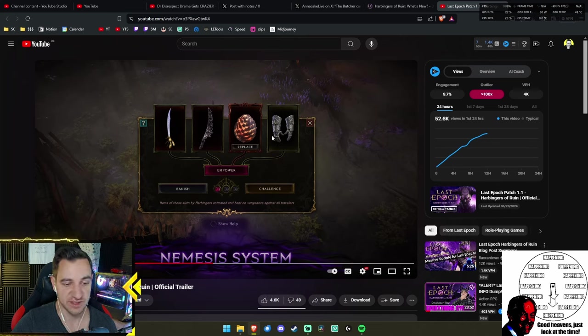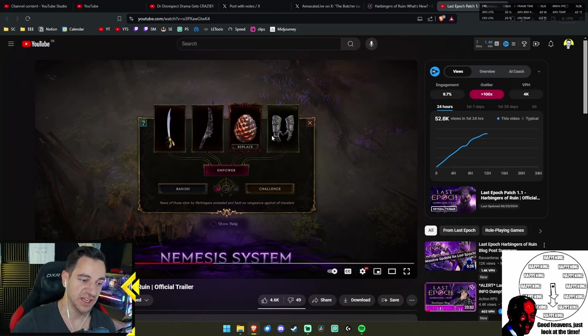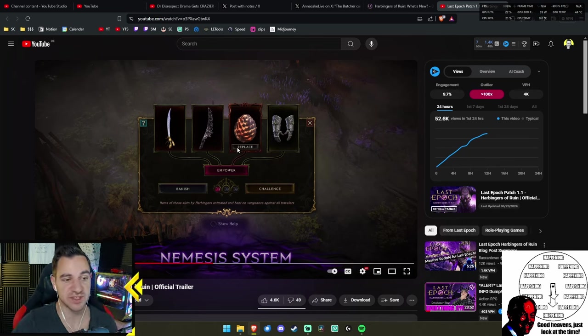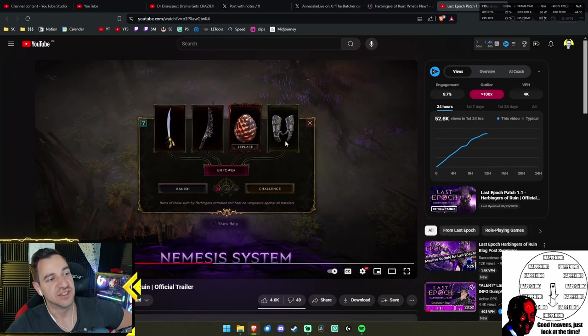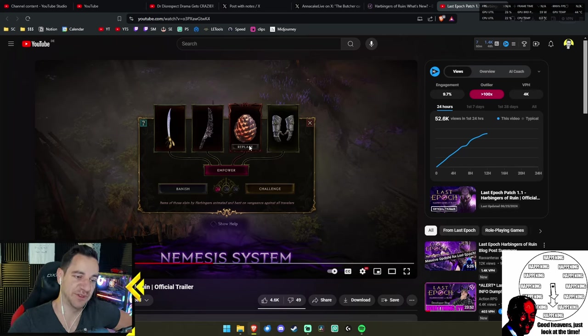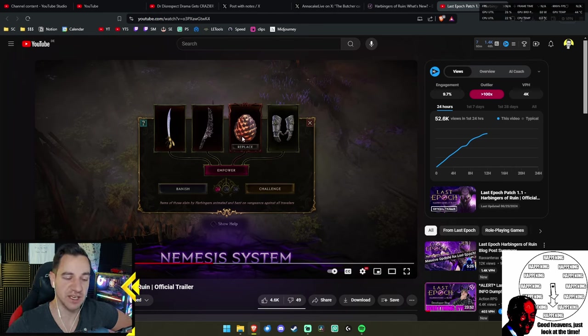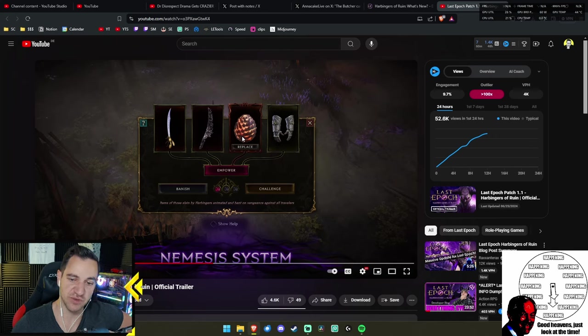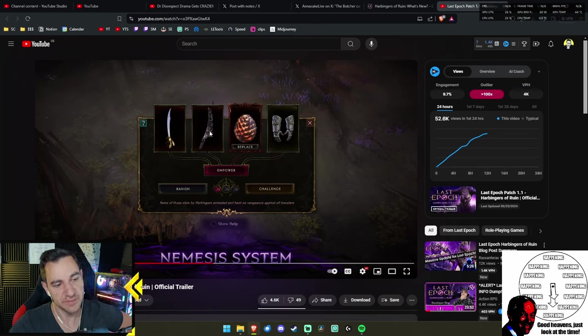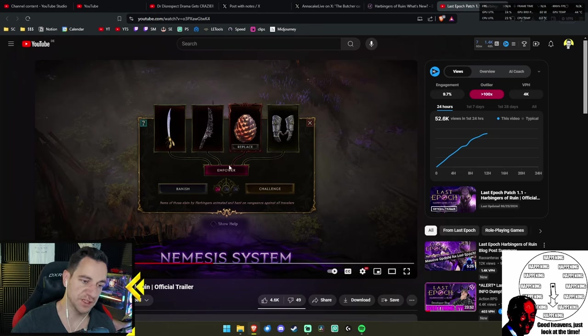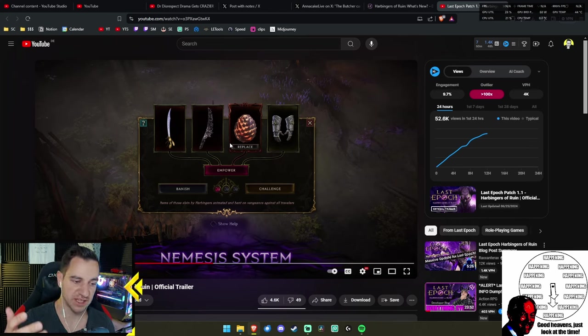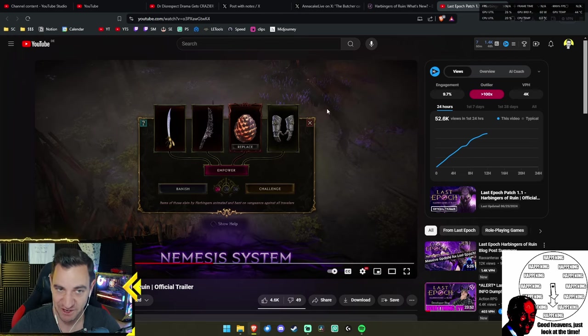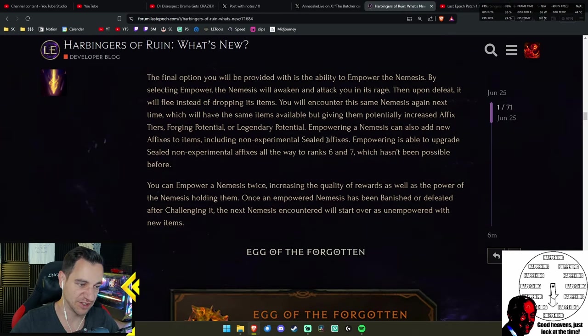The fun option will be the ability to empower the Nemesis. By selecting empower, the Nemesis will awaken and attack you. Upon defeat, it will flee instead of dropping its items. You will encounter the same Nemesis again next time, which will have the same items available but giving them potentially increased affix tiers, fortune potential, or legendary potential. That's a key thing—that's what I like a lot.